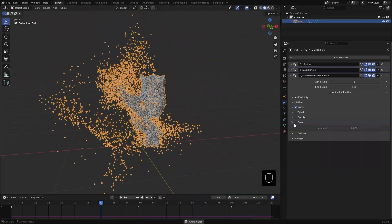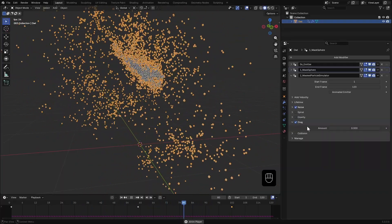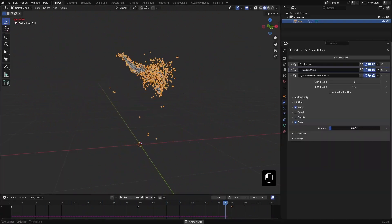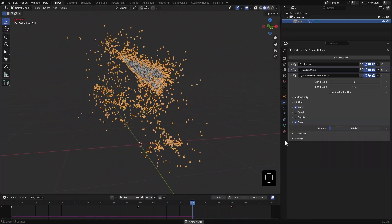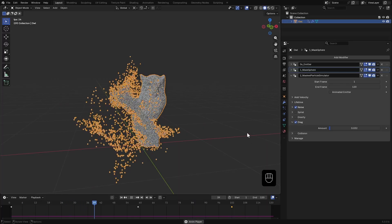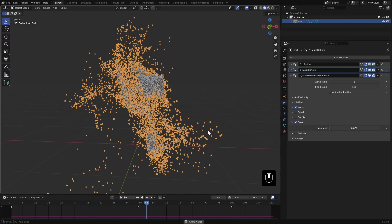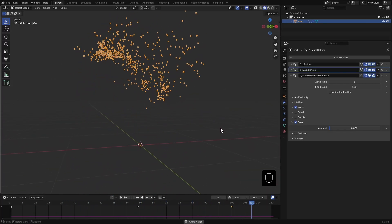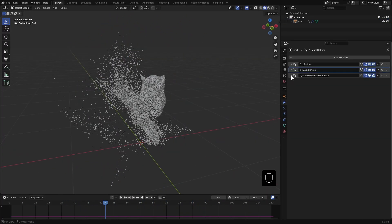I'll also enable drag to add some resistance. That's looking good. Let's move on to rendering.